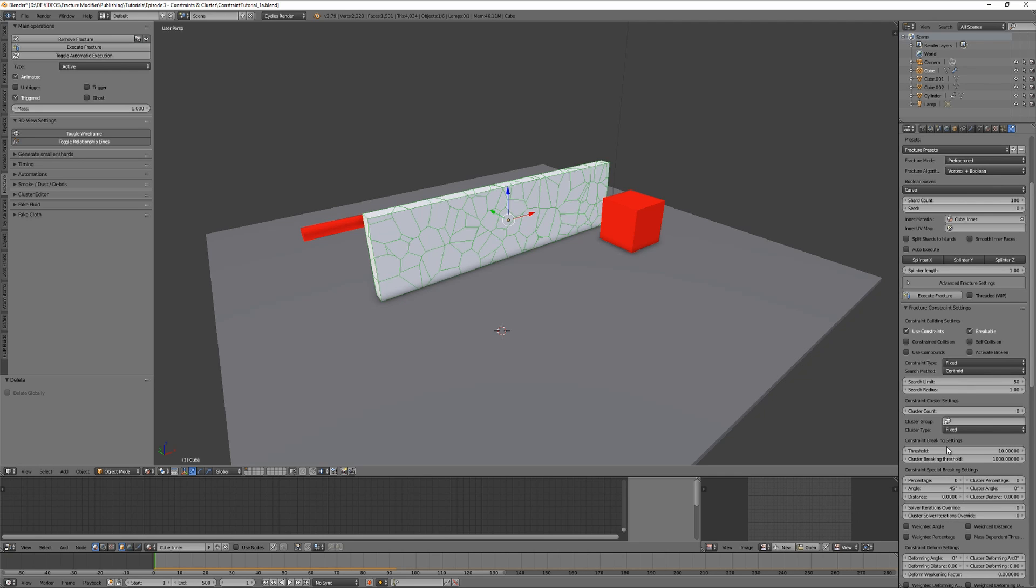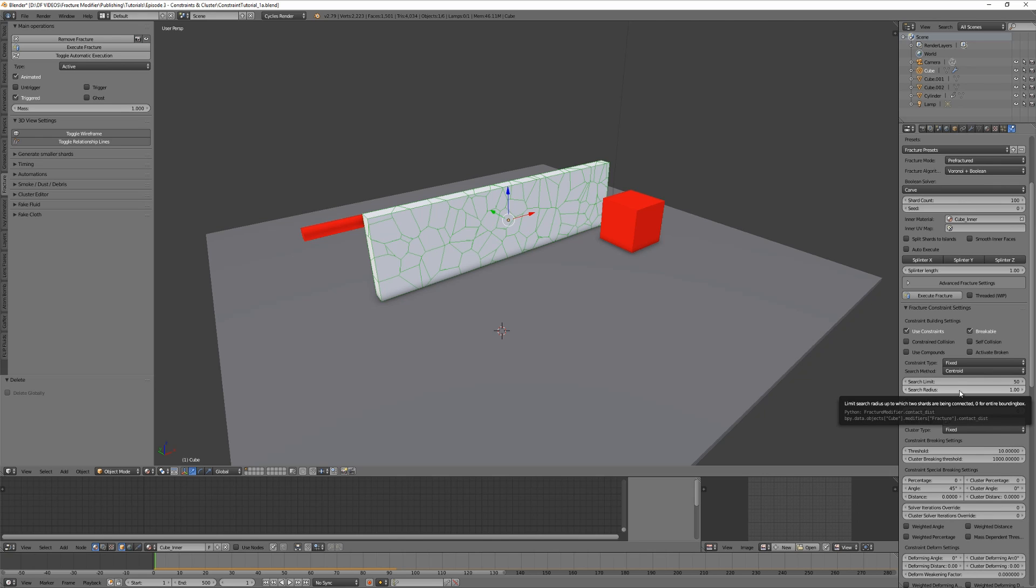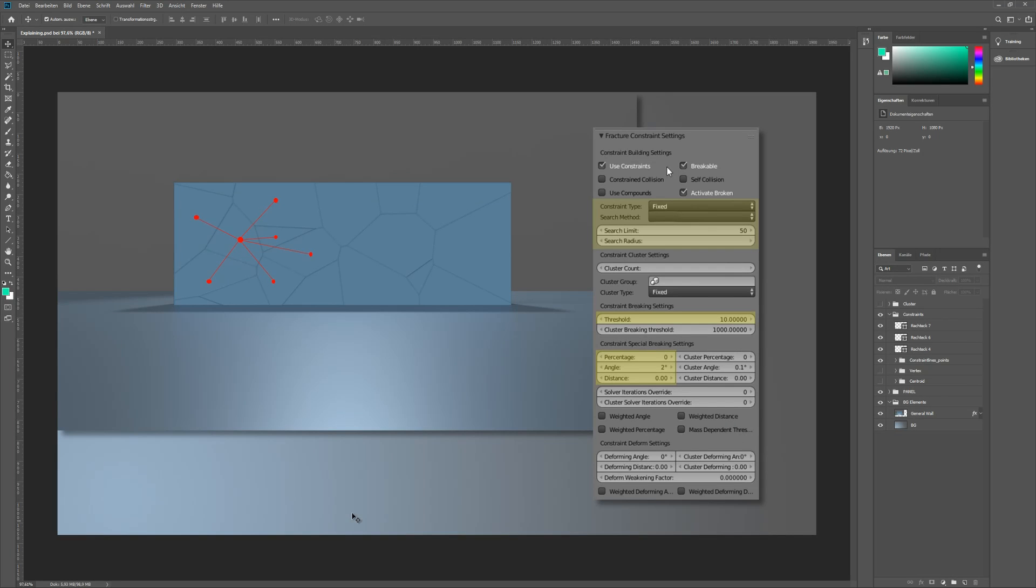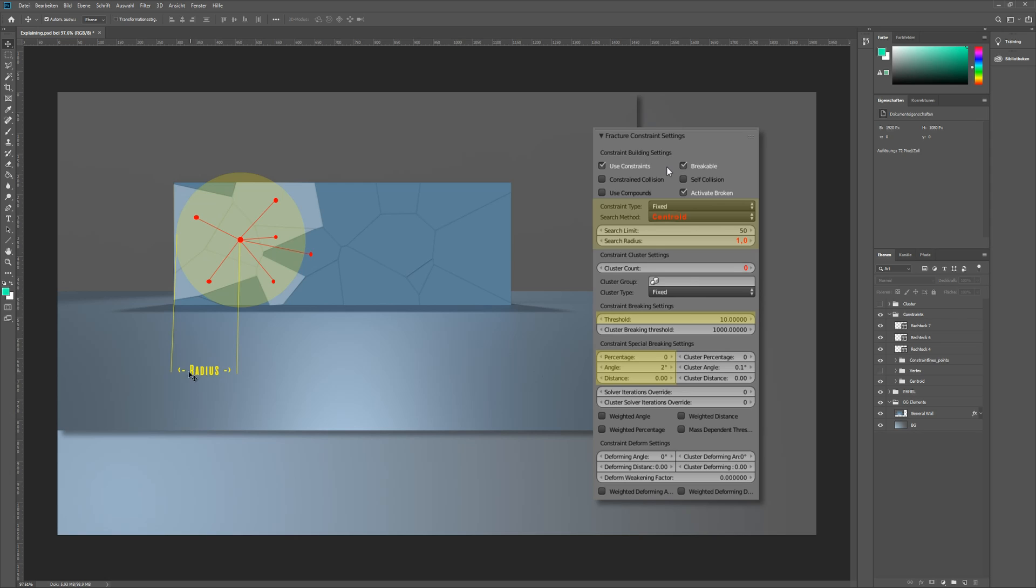But what's that search radius for? Let's have a look at our graphic. The search radius defines the area where pieces will be connected by constraints.